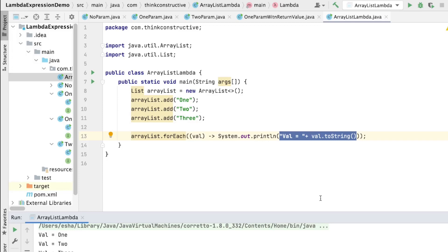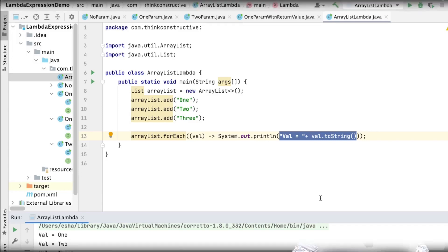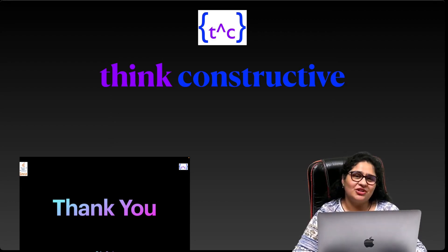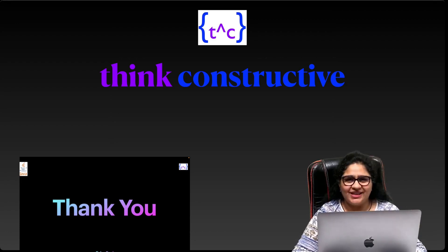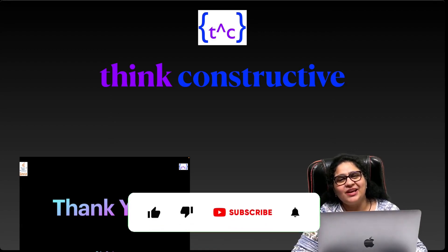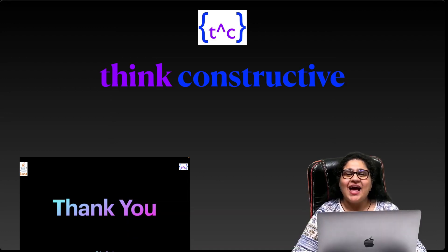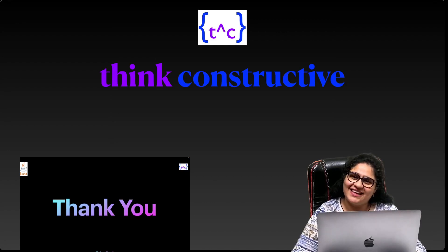To wrap up, today we covered lambda expressions: overview, key features, variety of syntaxes, followed by demonstrations. I hope it was a really useful session. Please leave your thoughts and ask your doubts in the comment section — that will be helpful for you and for everyone else. If you liked the session, hit the like button and subscribe to the channel to get more informative sessions. Happy to have you back in the next session — thank you and bye for now.